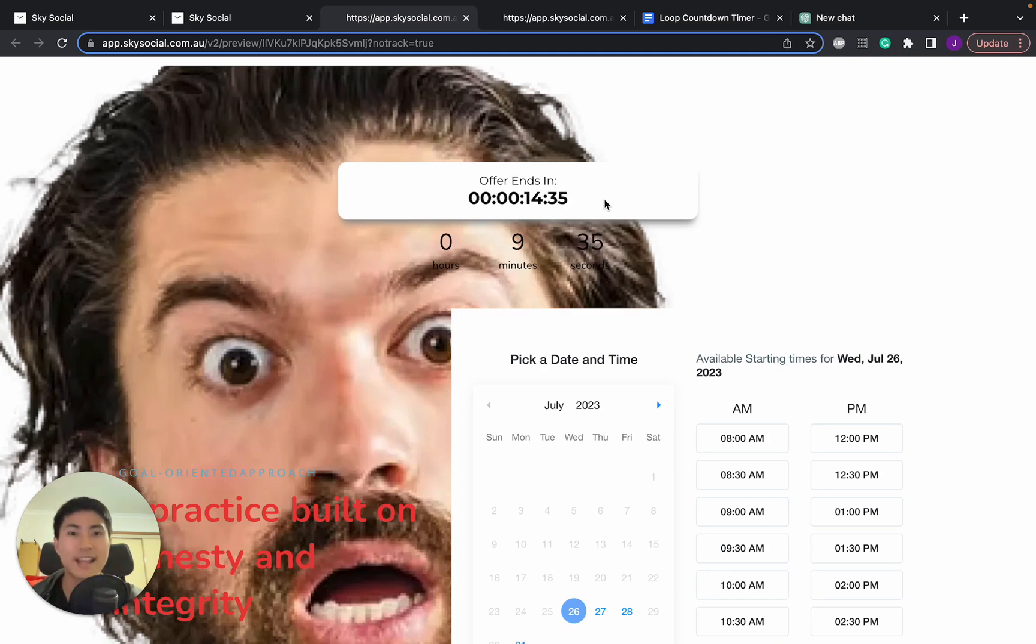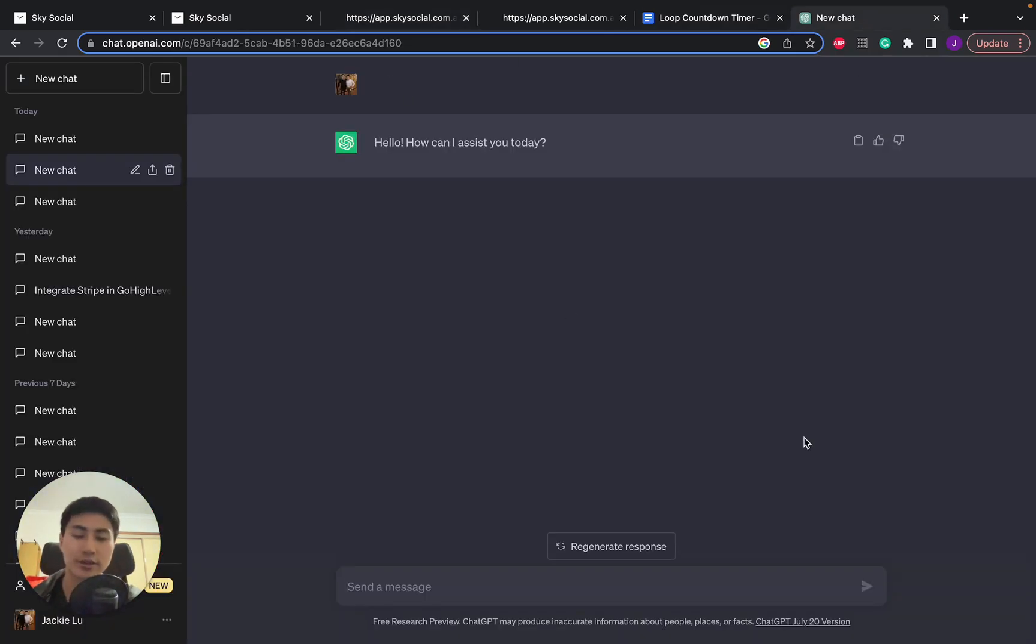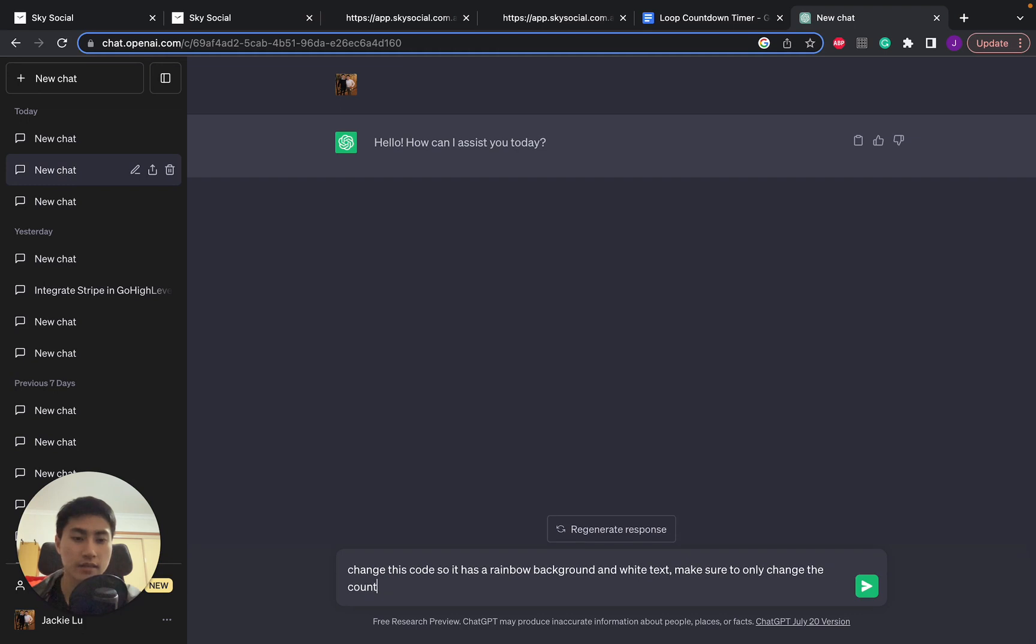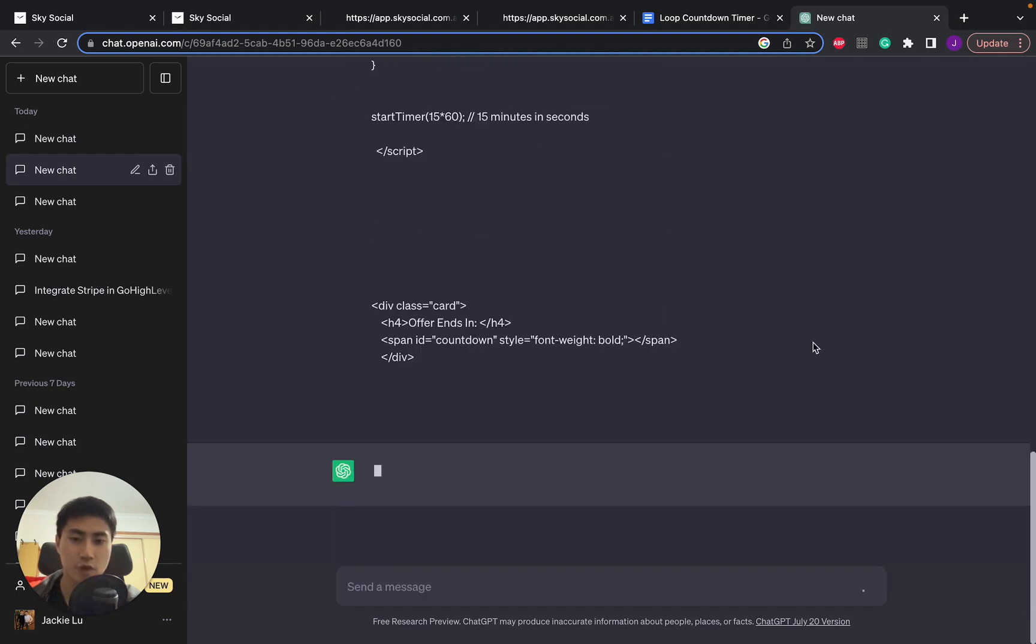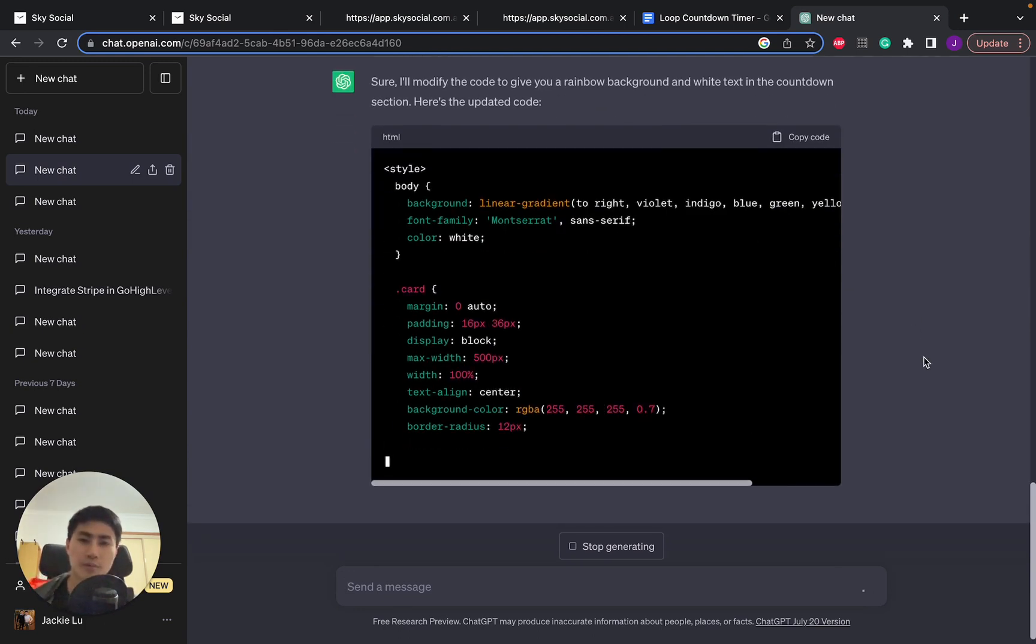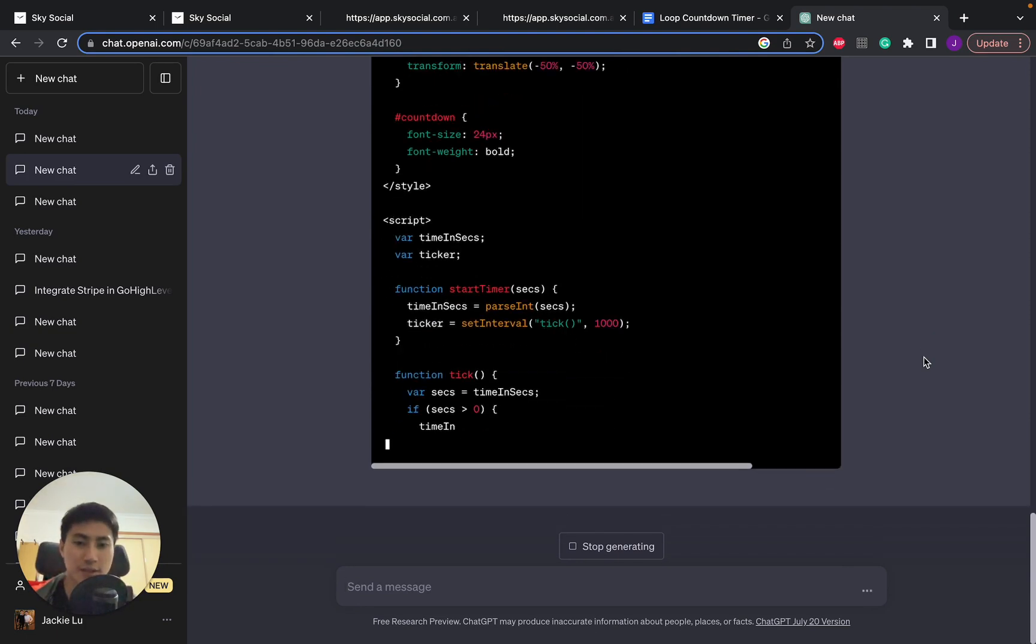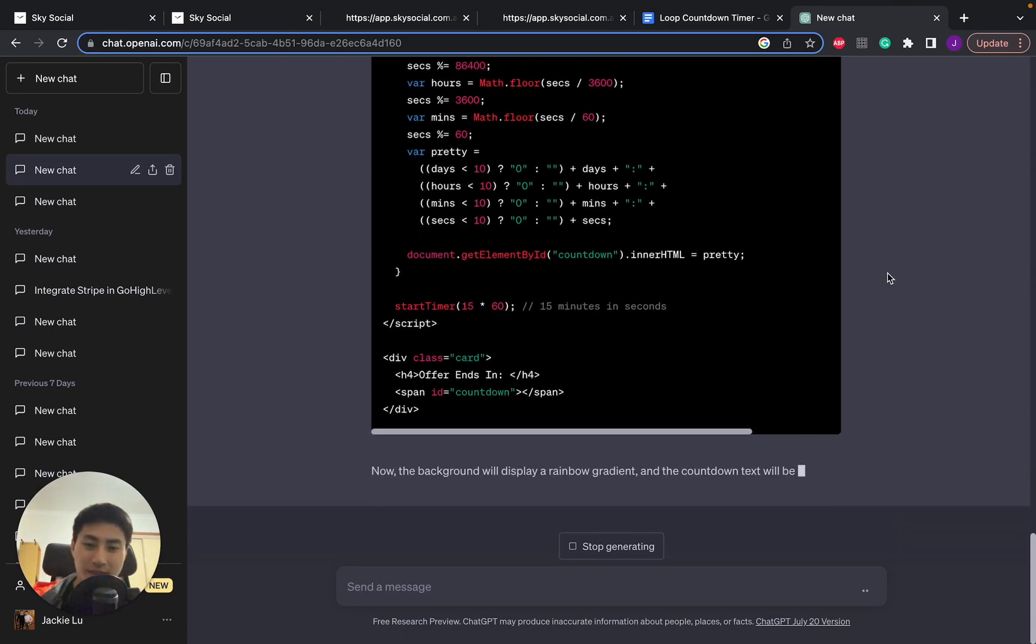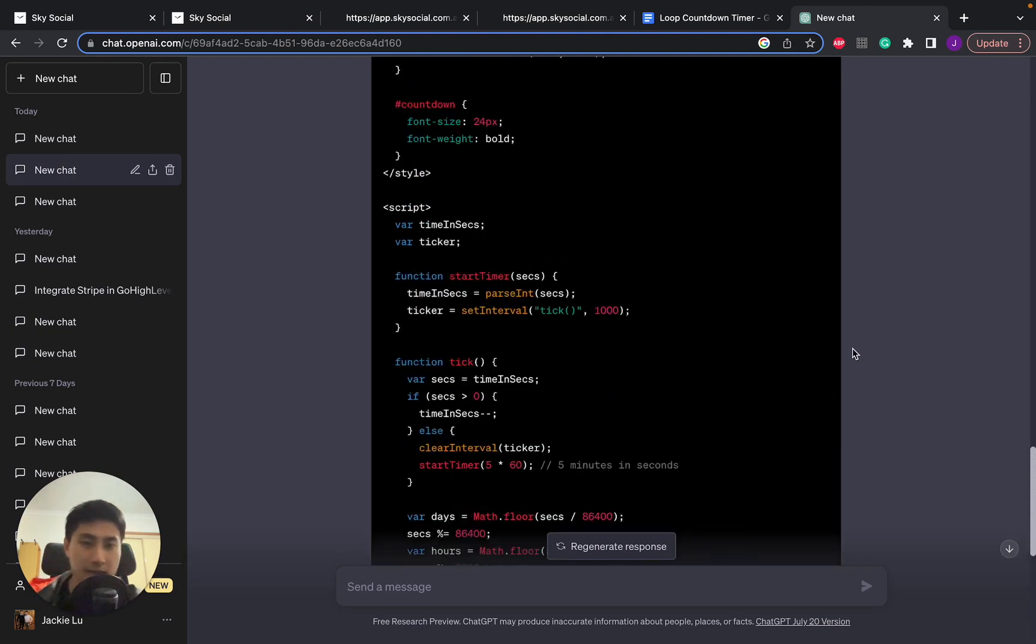You don't know coding, don't worry you don't need to. I know no coding, but what do we have? We have our trusting friend ChatGPT. So we're going to try changing the code using ChatGPT. Now I haven't done this before so if there's some mistakes we'll work along with it. So what do we want to change it to? Let's change this so change this code so it has a rainbow background and white text. Make sure to only change the countdown section. Here is the code. Paste it in, moment of truth.